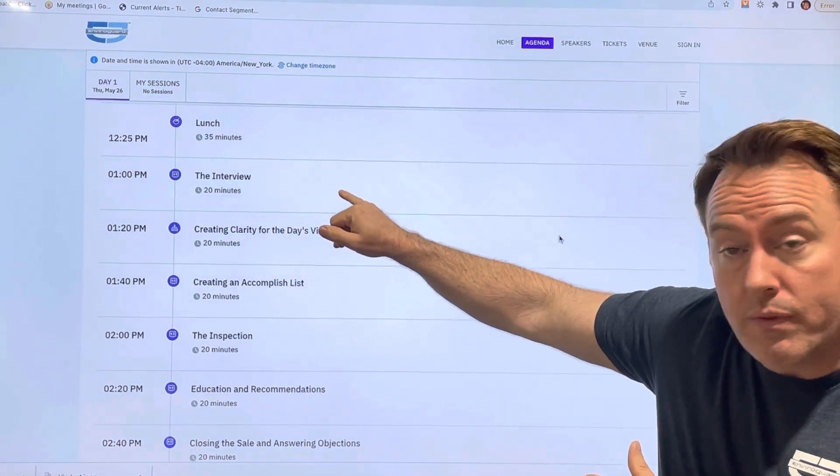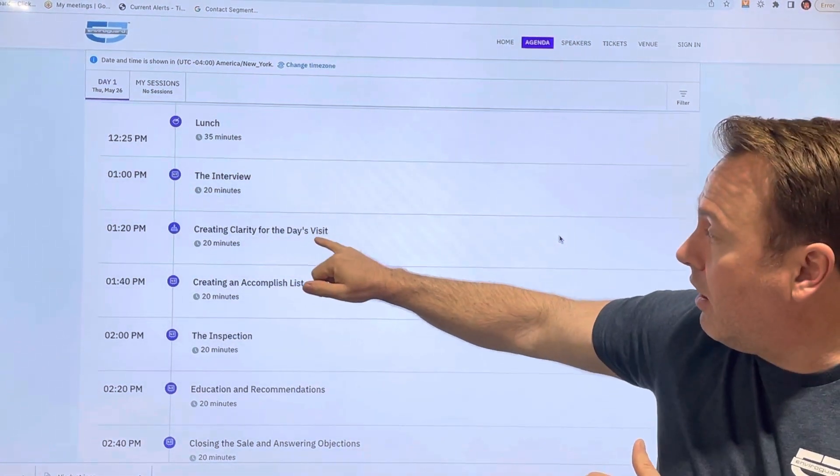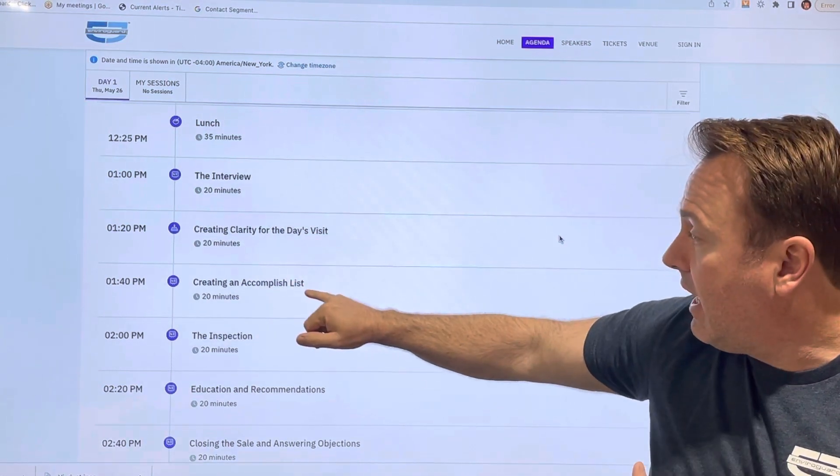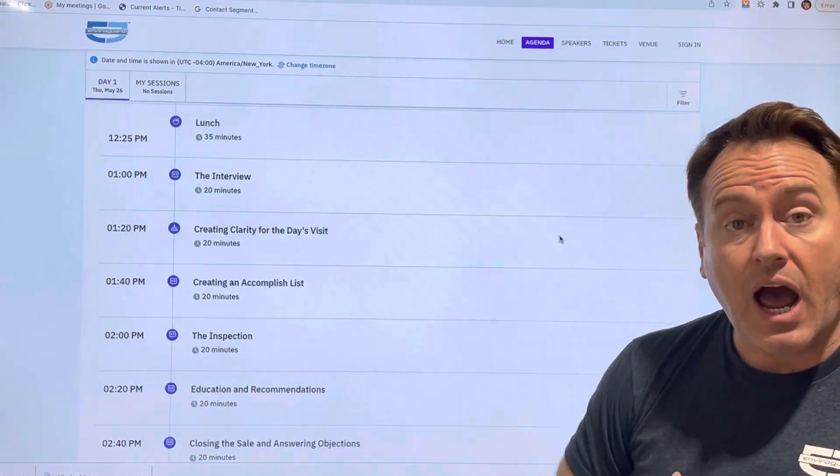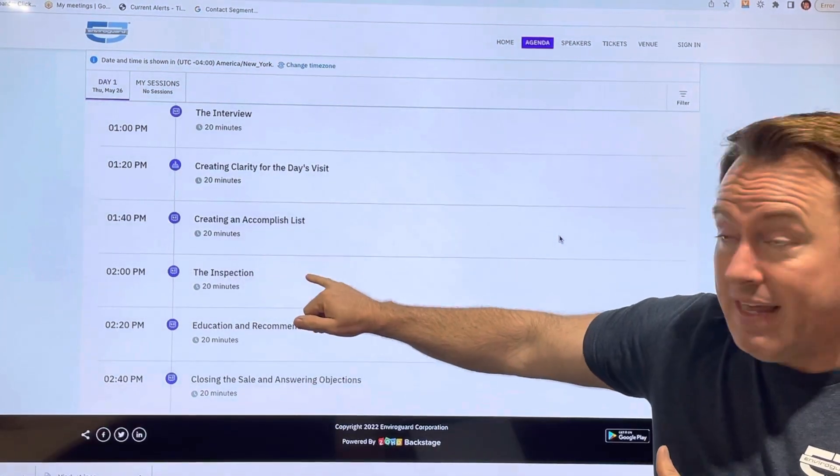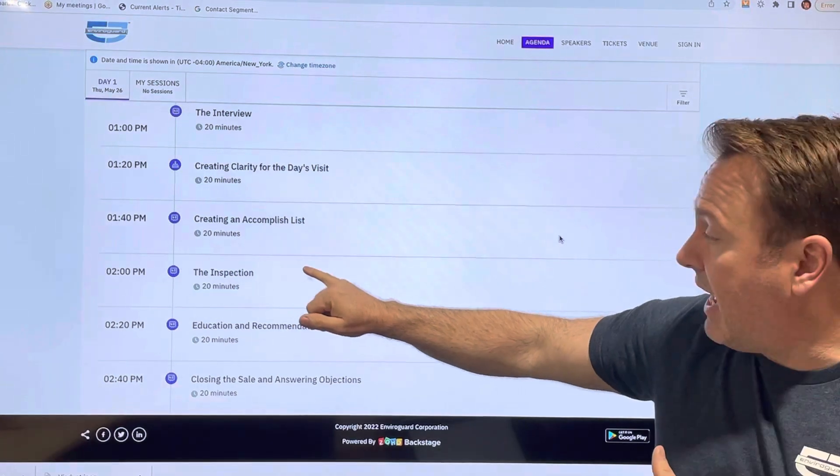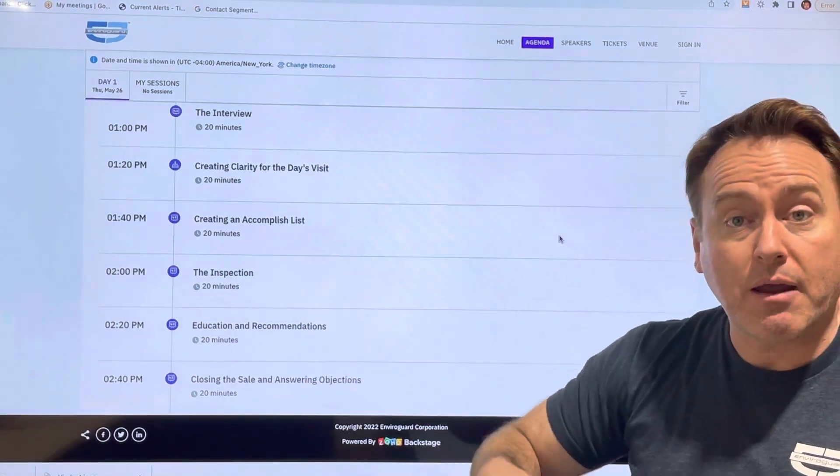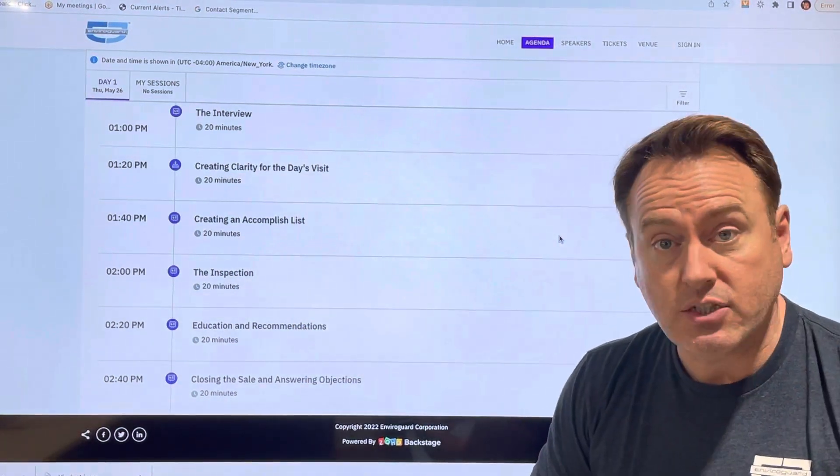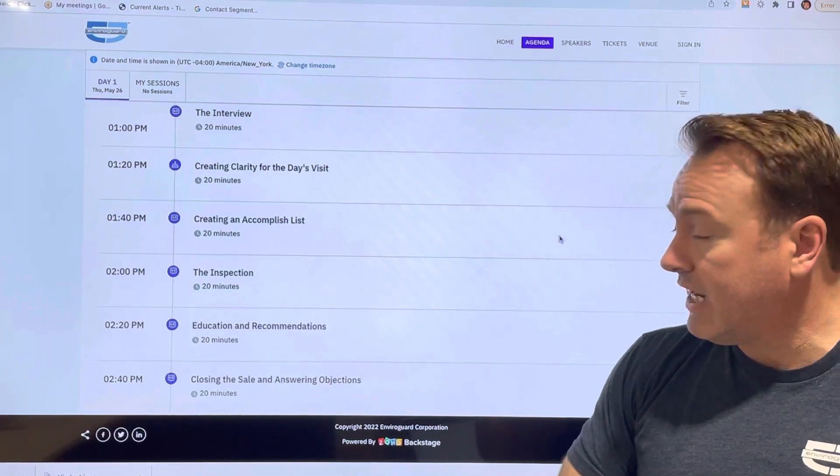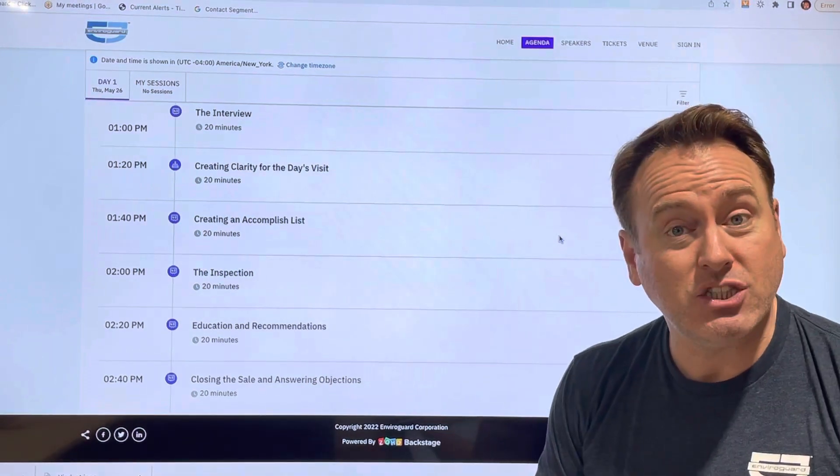So we'll start with the interview, go through creating clarity for the day's visit, creating an accomplished list, the inspection itself, education recommendations with customers, and then closing the sale and answering objections.